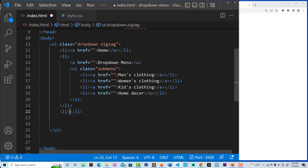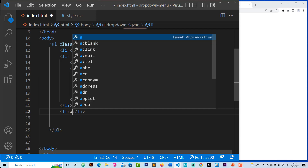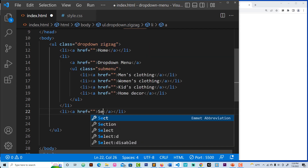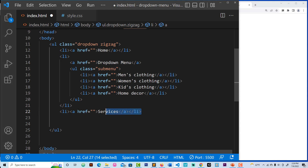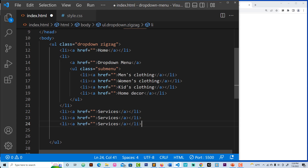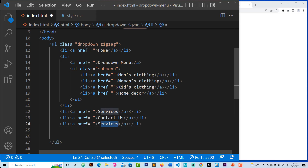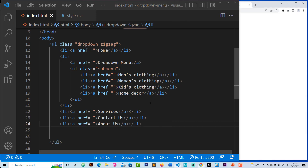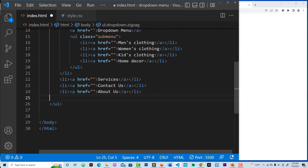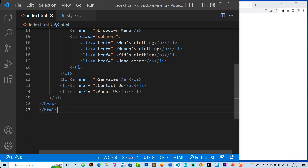Let's create our services. We need three lines — let's duplicate, making three lines of code: services. We also need 'about us'. Save everything and here we go. This part is done. Our HTML is done.